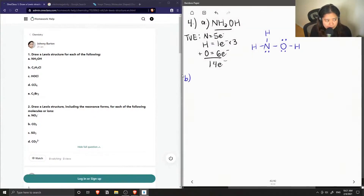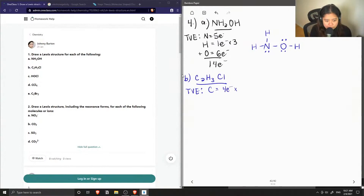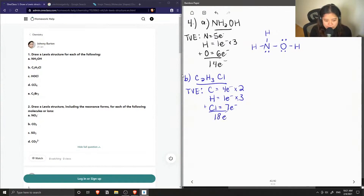Now let's look at our second compound and calculate the total number of valence electrons. Carbon has four multiplied by two, hydrogen has one multiplied by three, and chlorine has seven, so adding these up we get a total of 18 valence electrons.